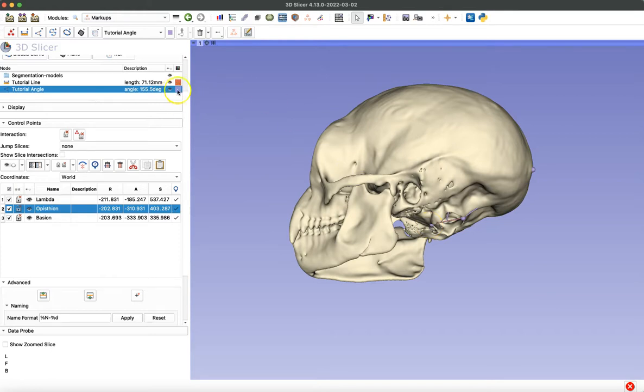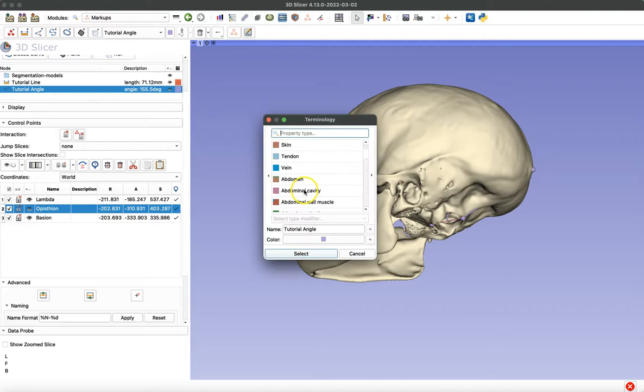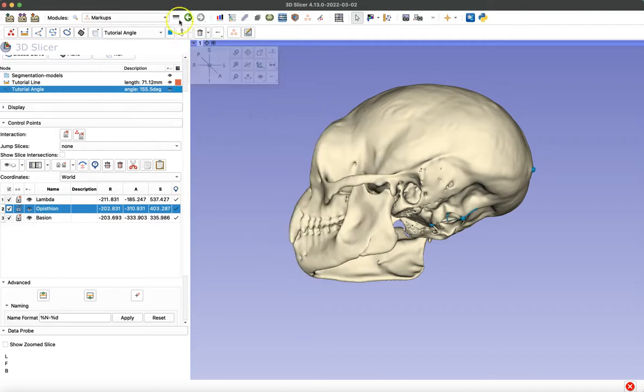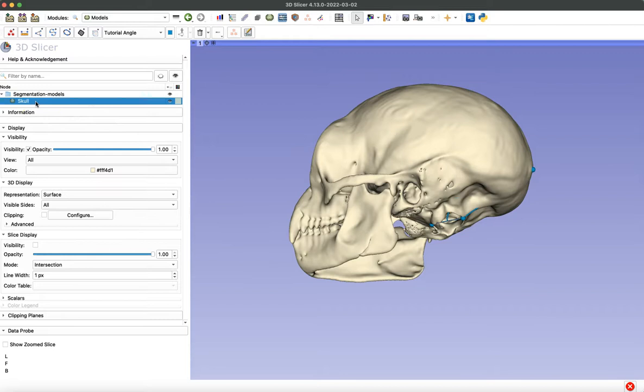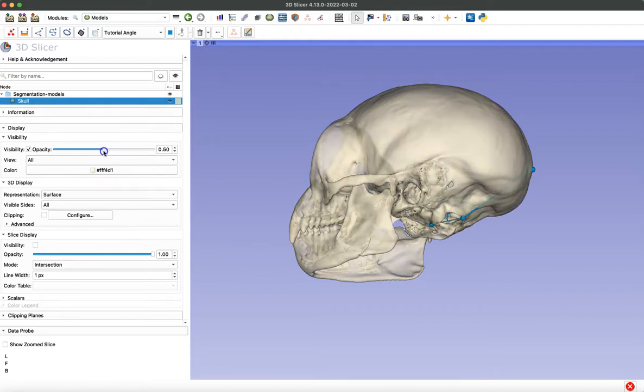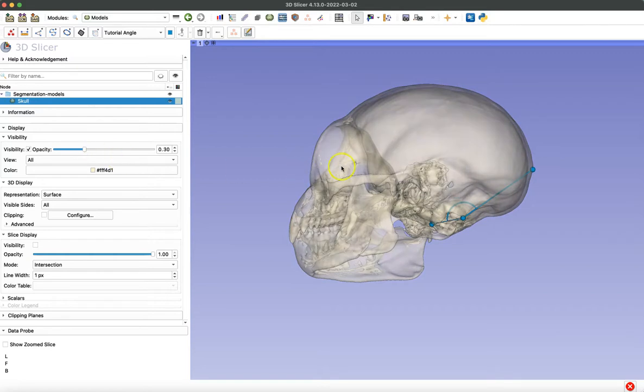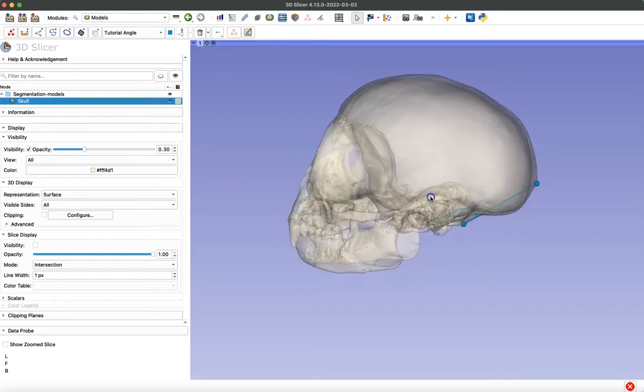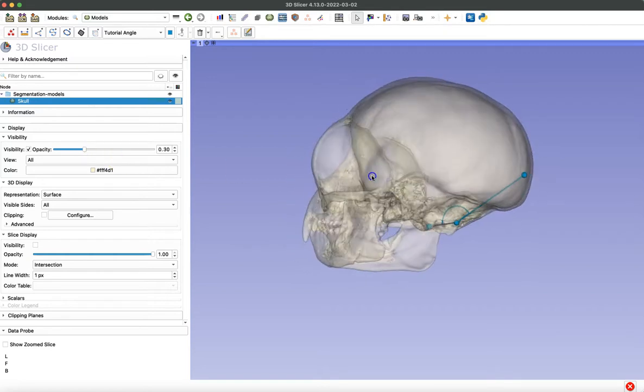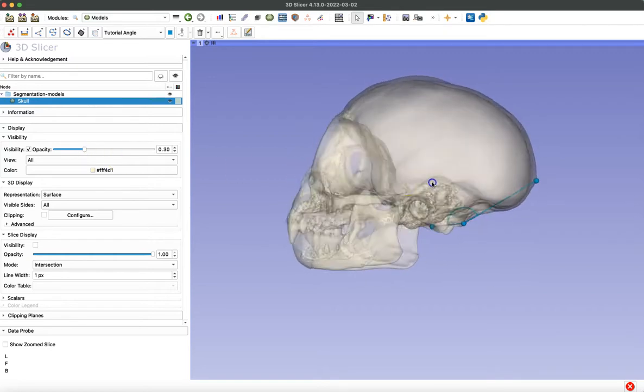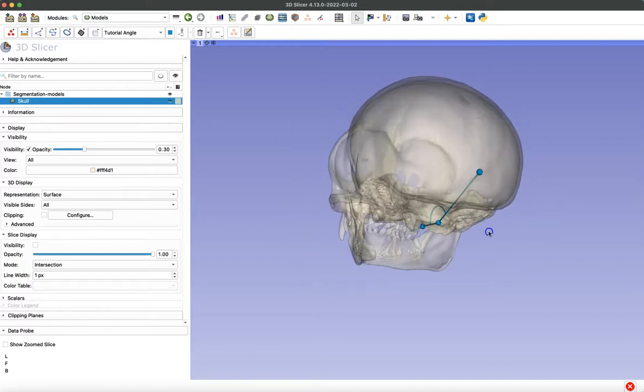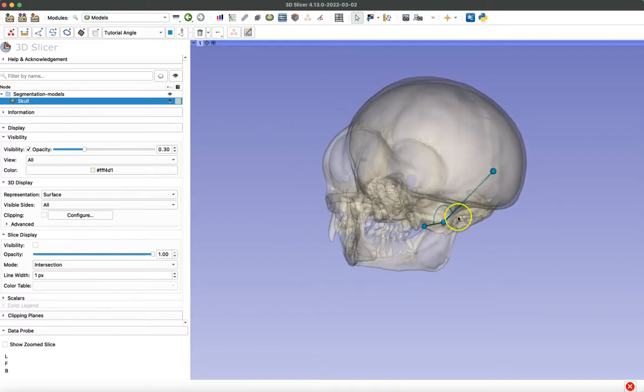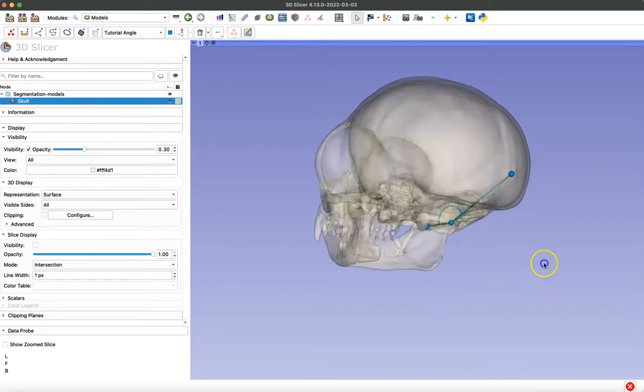I'm going to change the color of that angle we just created and navigate to the models module. Select the skull model that we already have and adjust that opacity so that we can see our angle better. And this is a good tool for creating images of your data or of your workflow process. So now we can see that that angle has changed to be lambda, then Epistheon, then Bayesian. Exactly what we wanted.